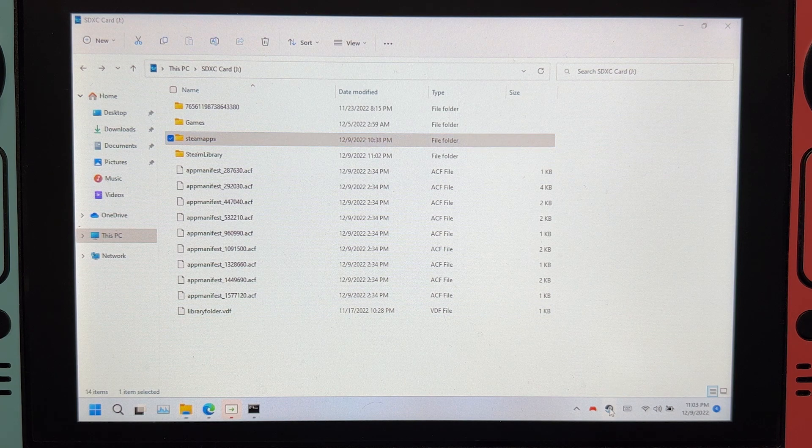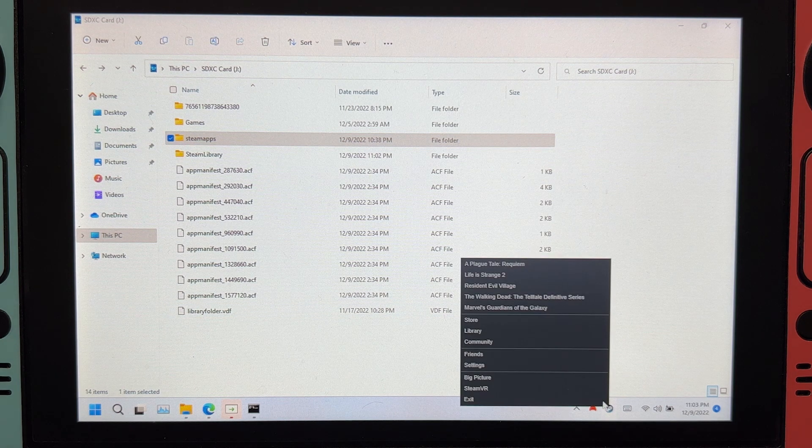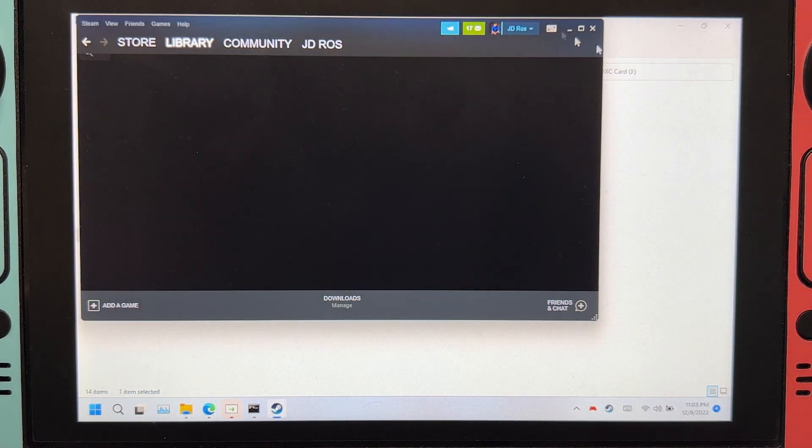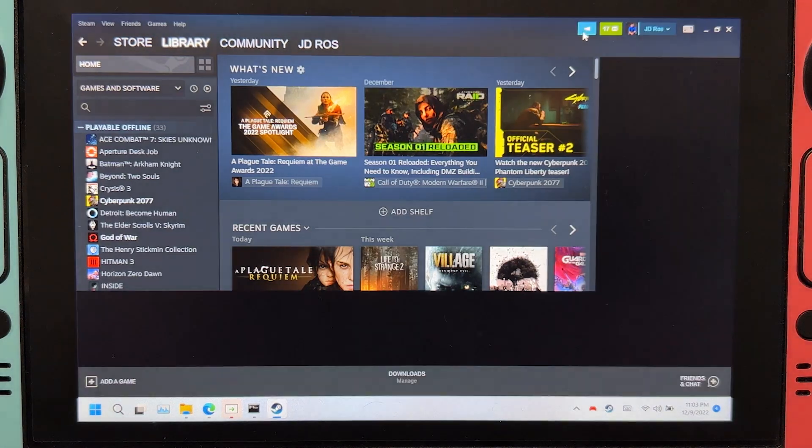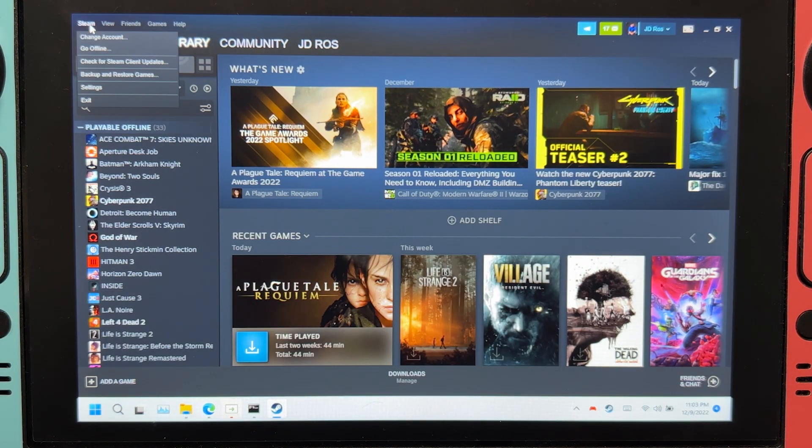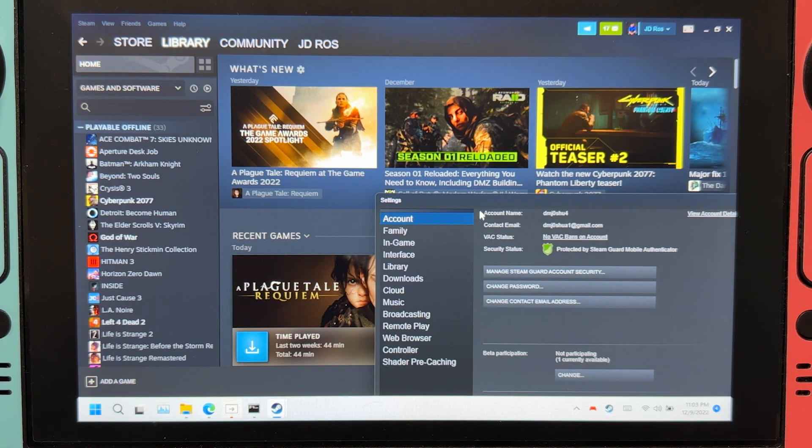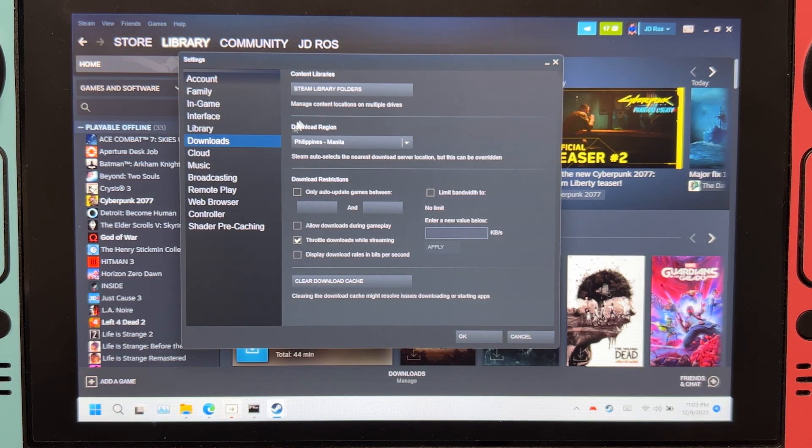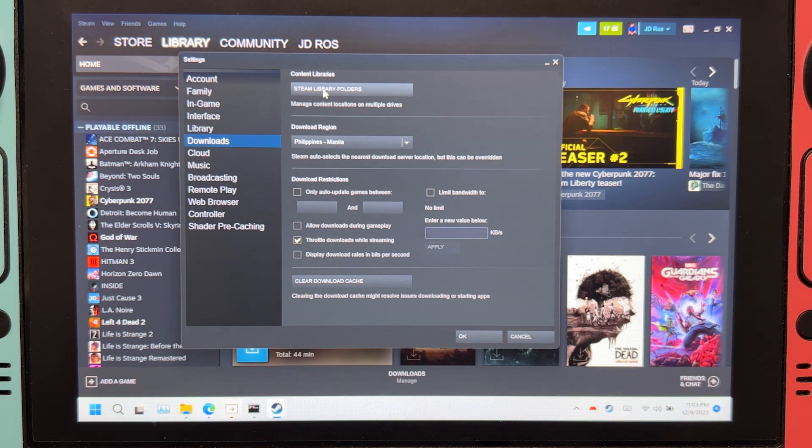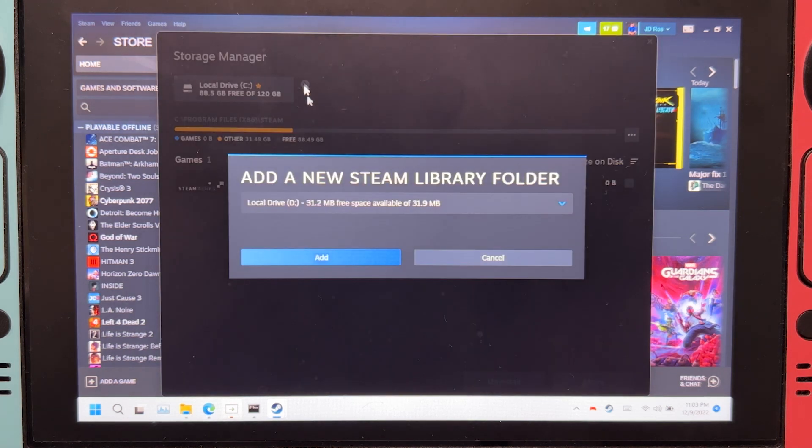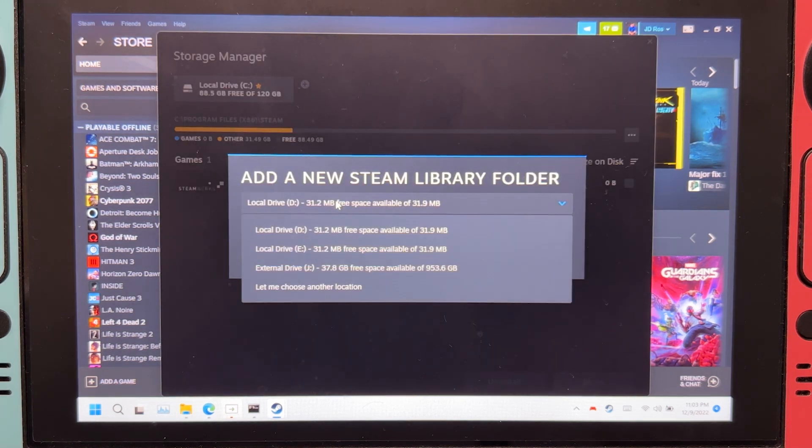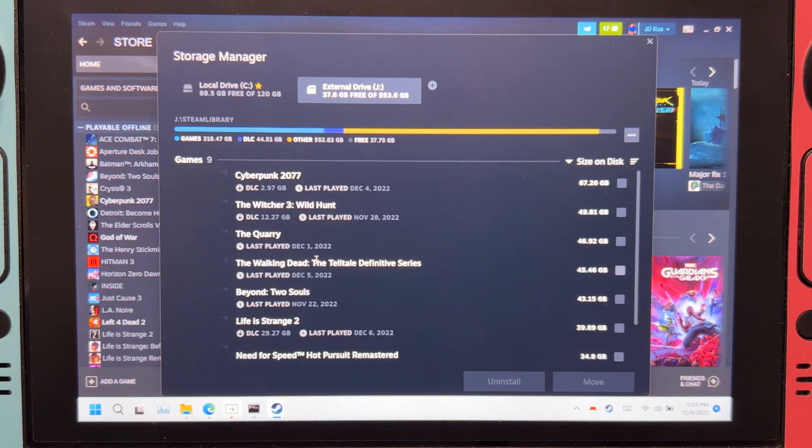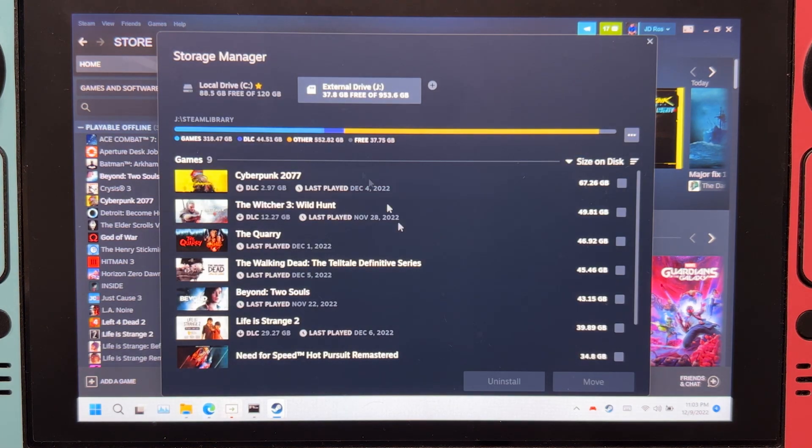So now, let's go to Steam. Library, Steam, Settings, and Downloads. Steam library folders, click plus. Select your microSD card, add. There we go.